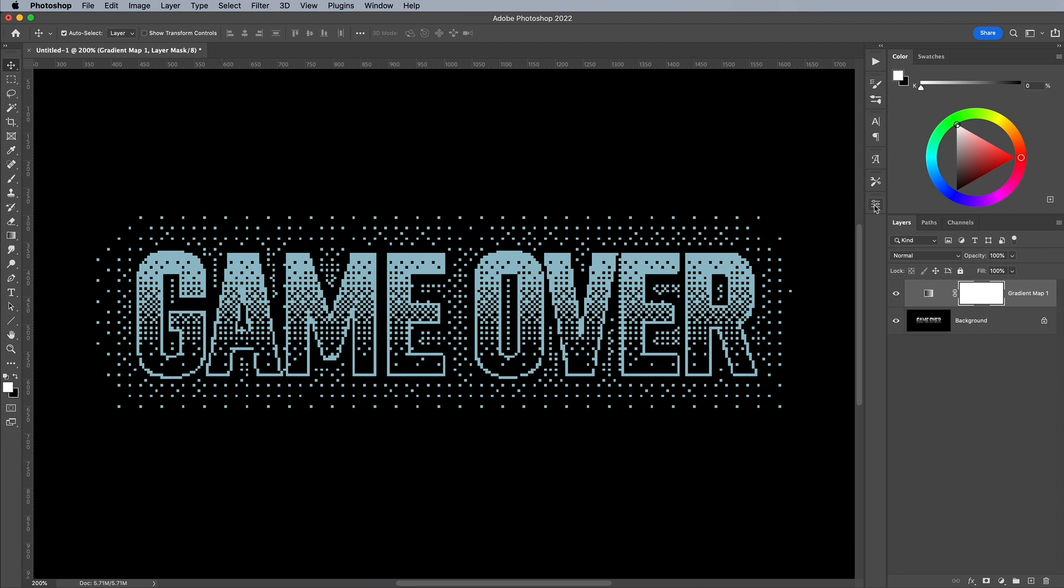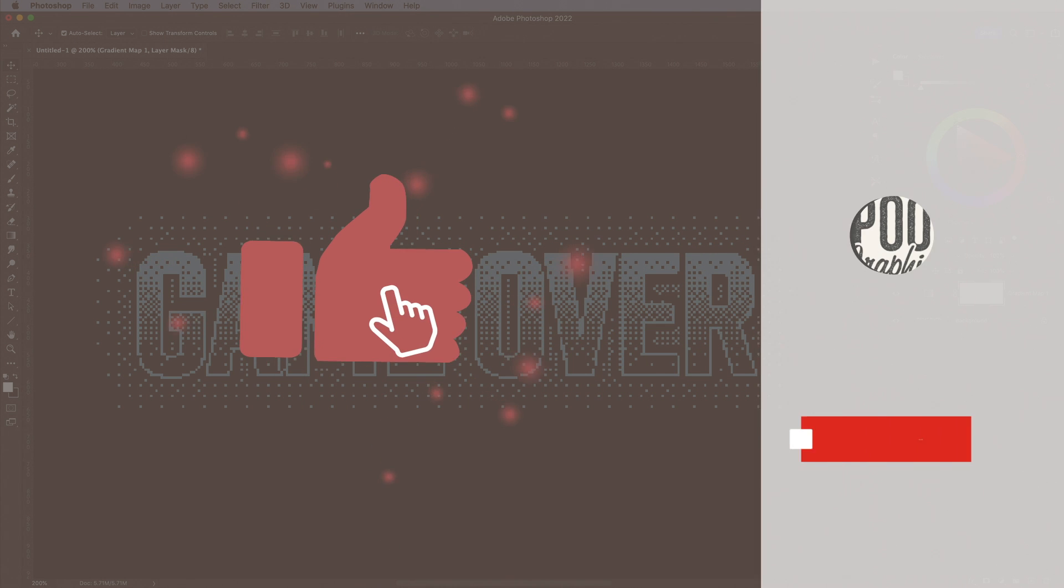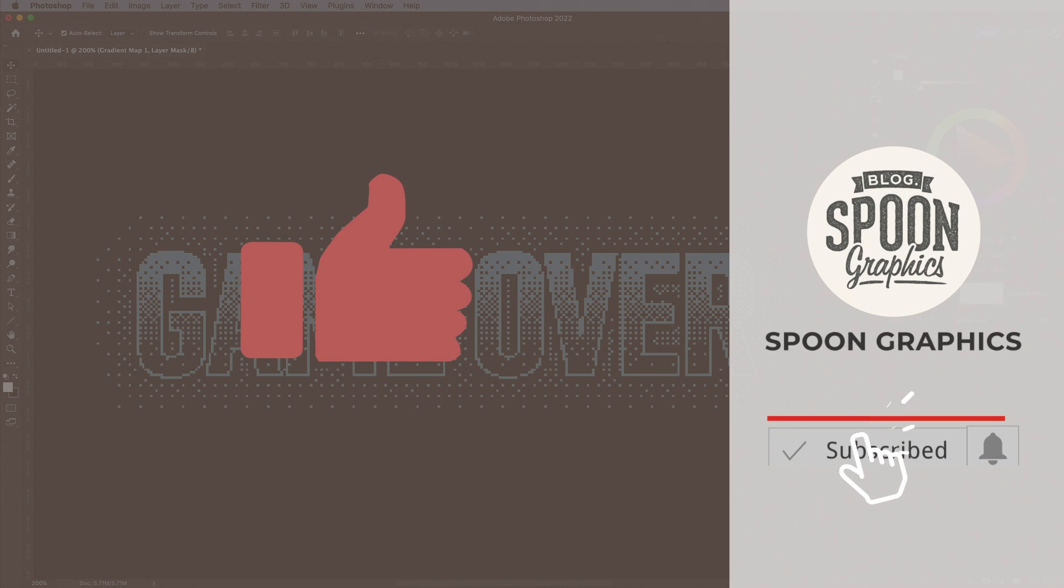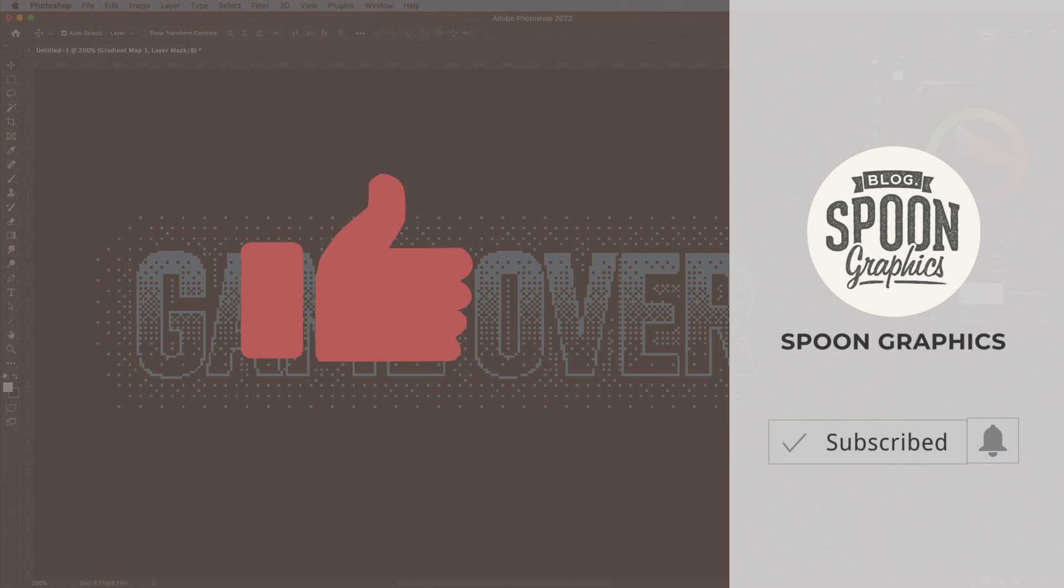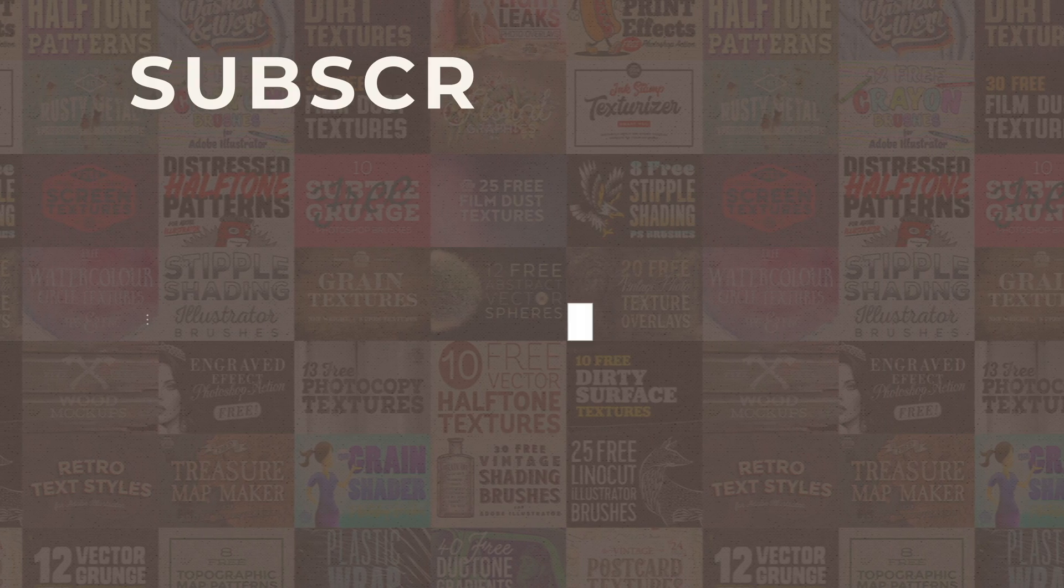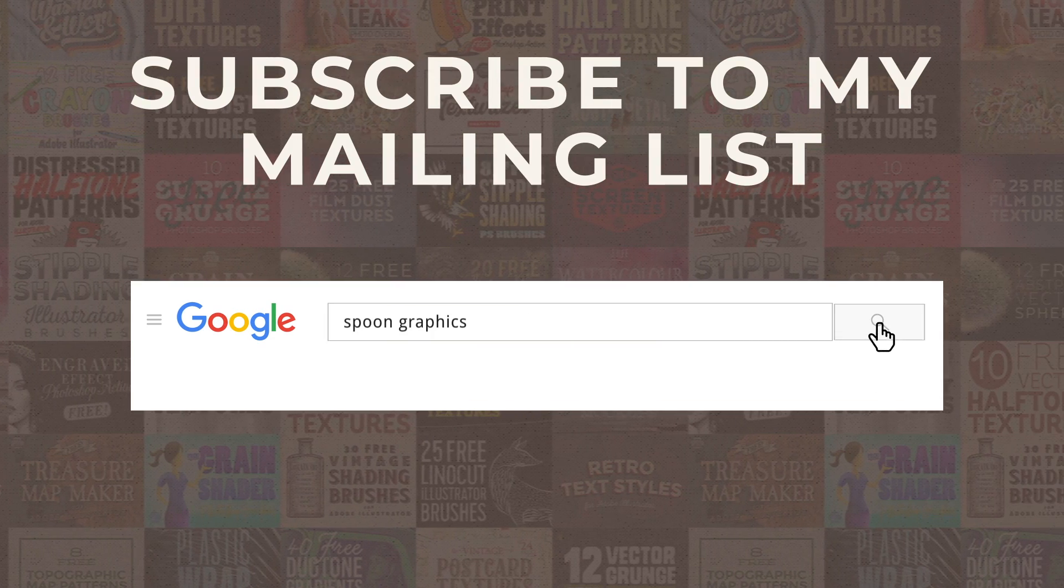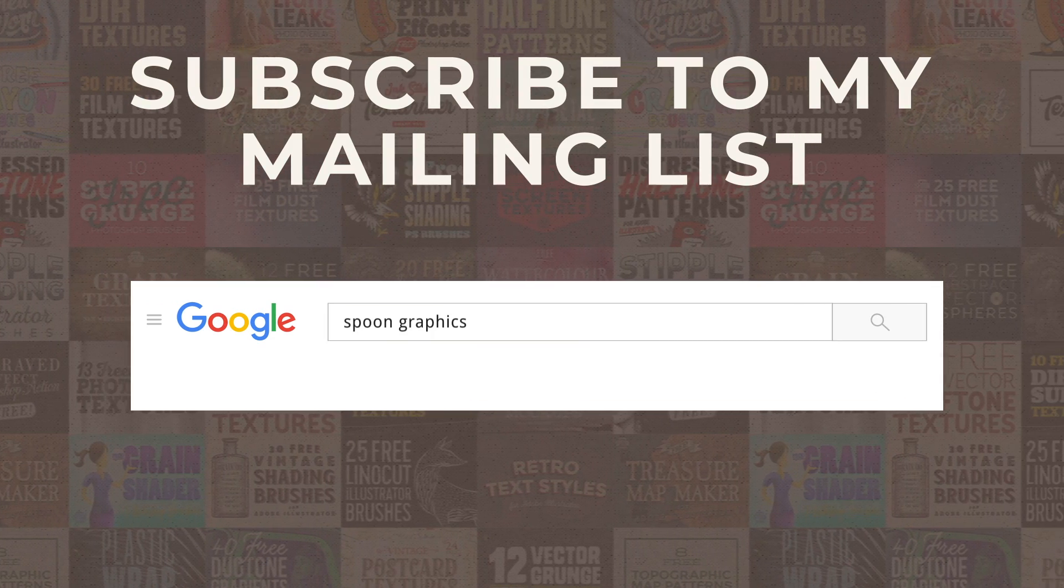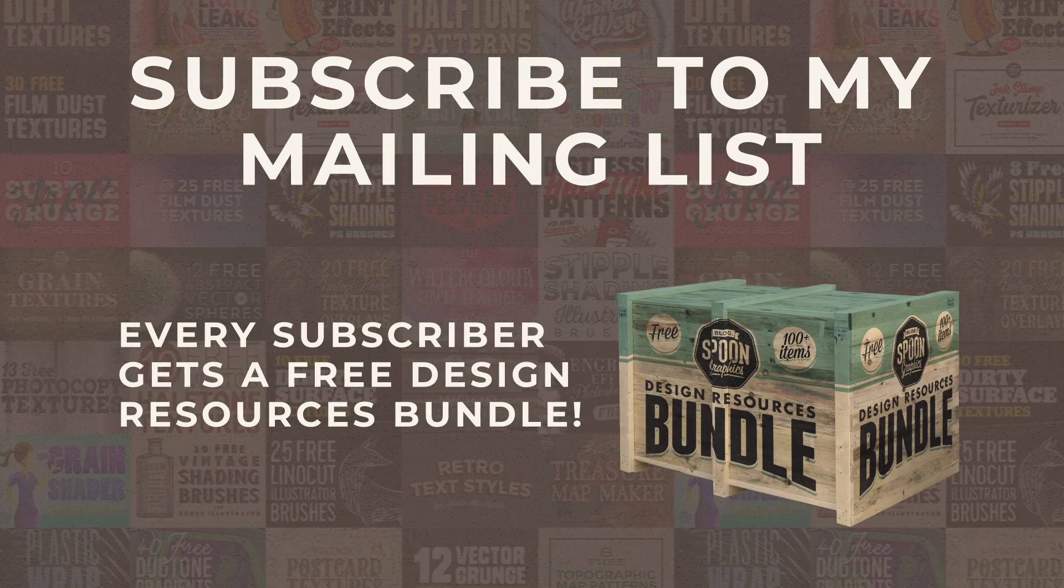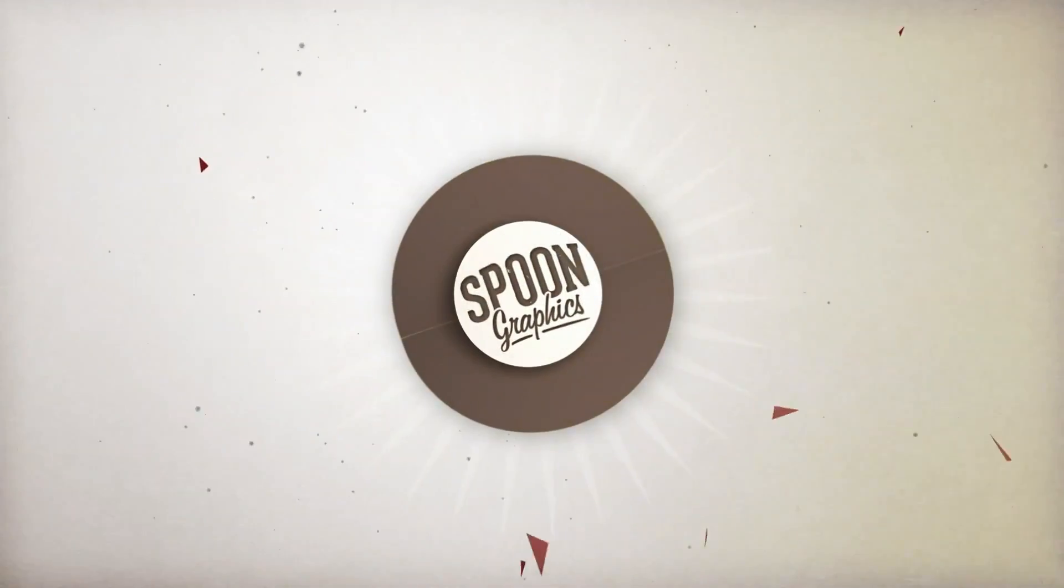If you enjoyed this tutorial or learnt any new tips and tricks, a thumbs up on the video would be really appreciated. Stick around for more of my content by subscribing to the channel, and be sure to join my mailing list at Spoon Graphics to download all my free design resources. As always, thank you very much for watching, and I'll see you in the next one.